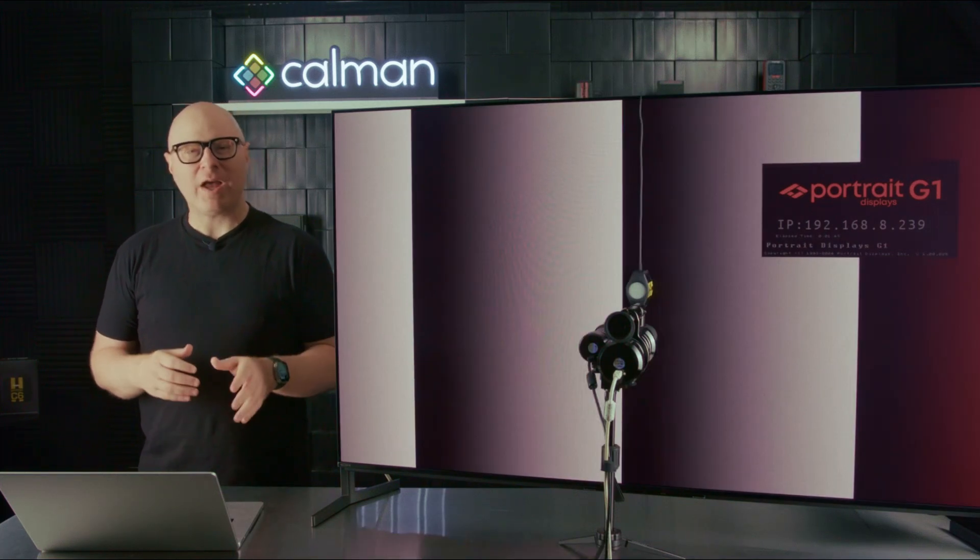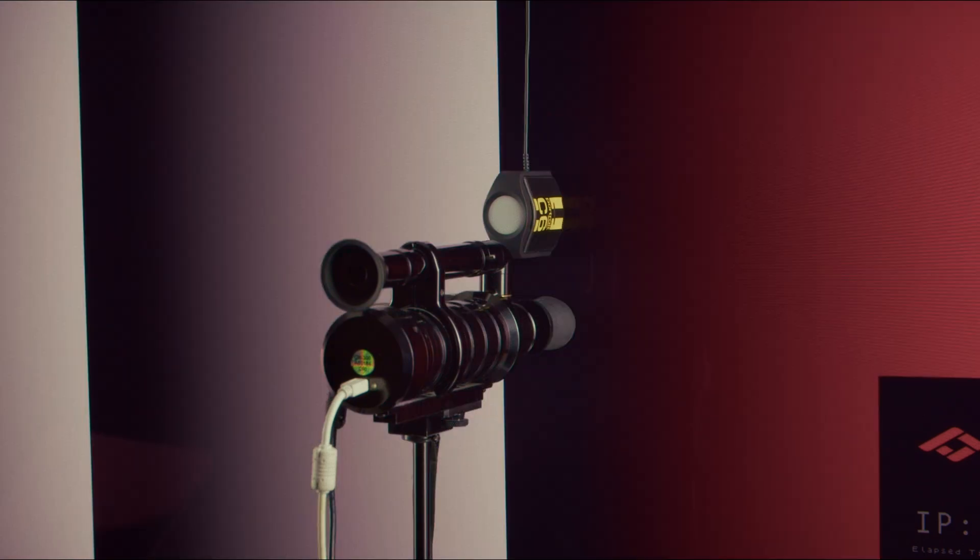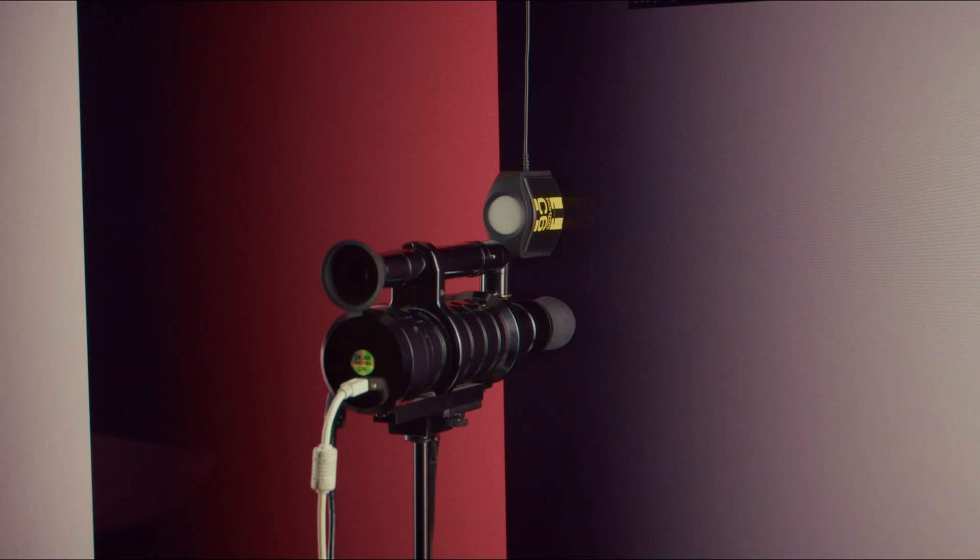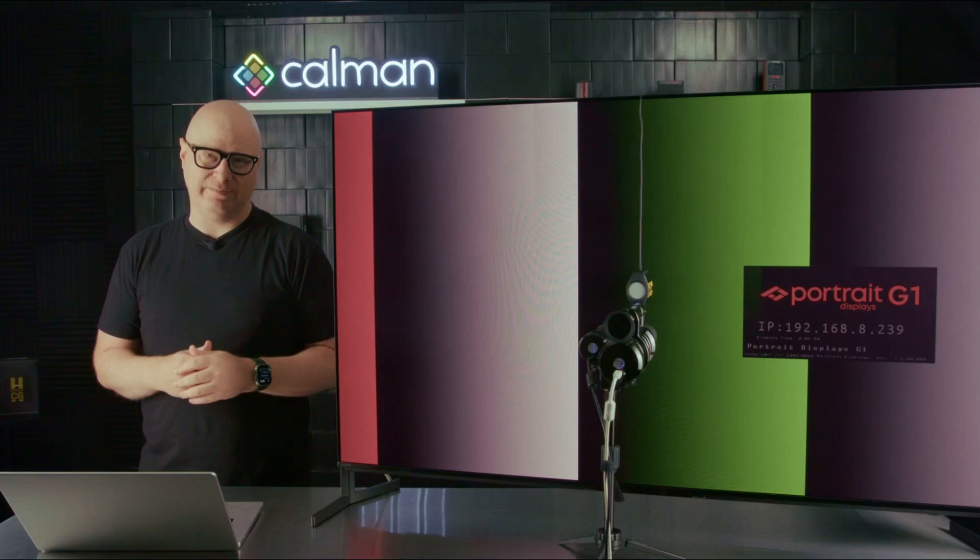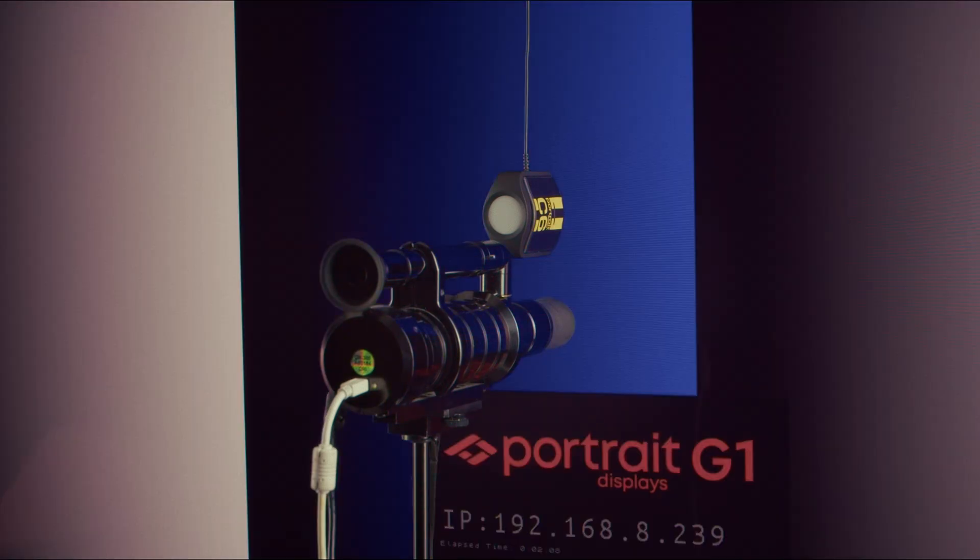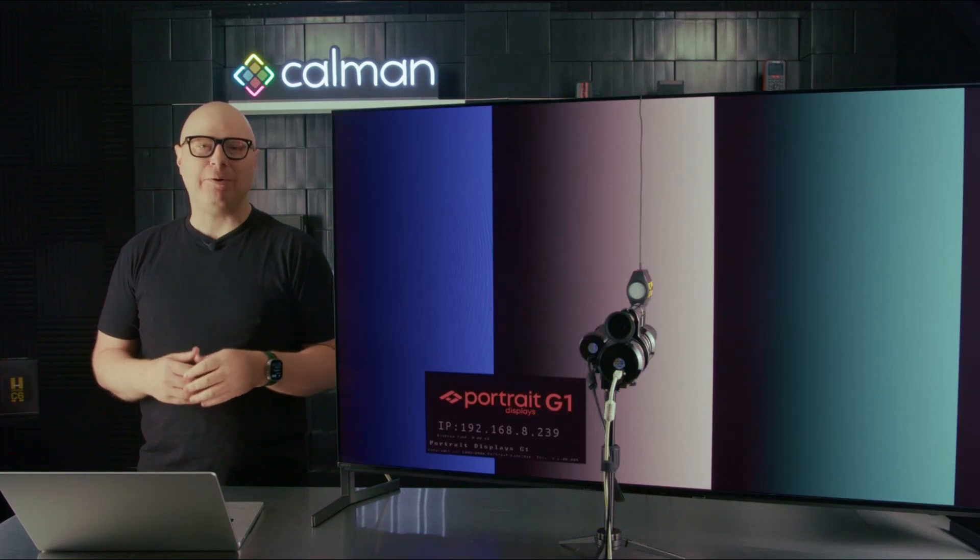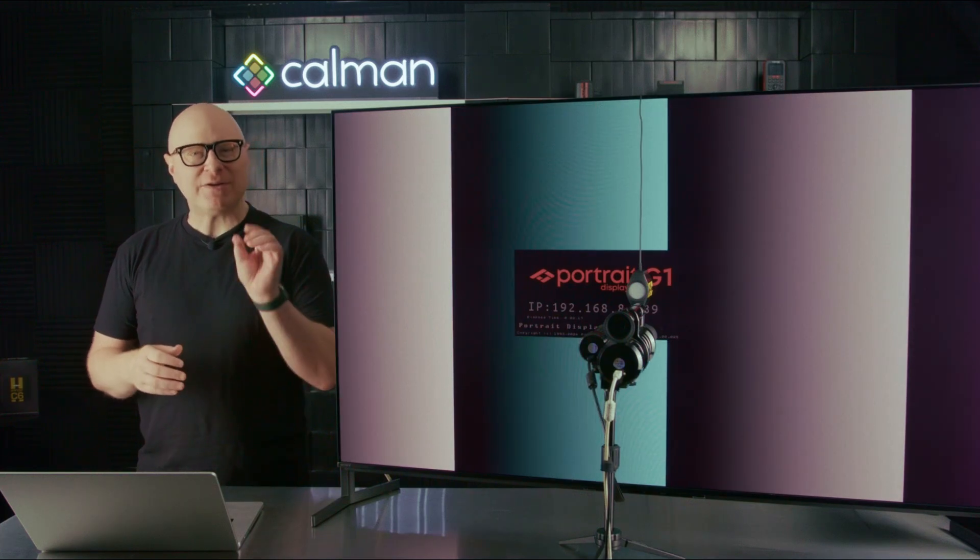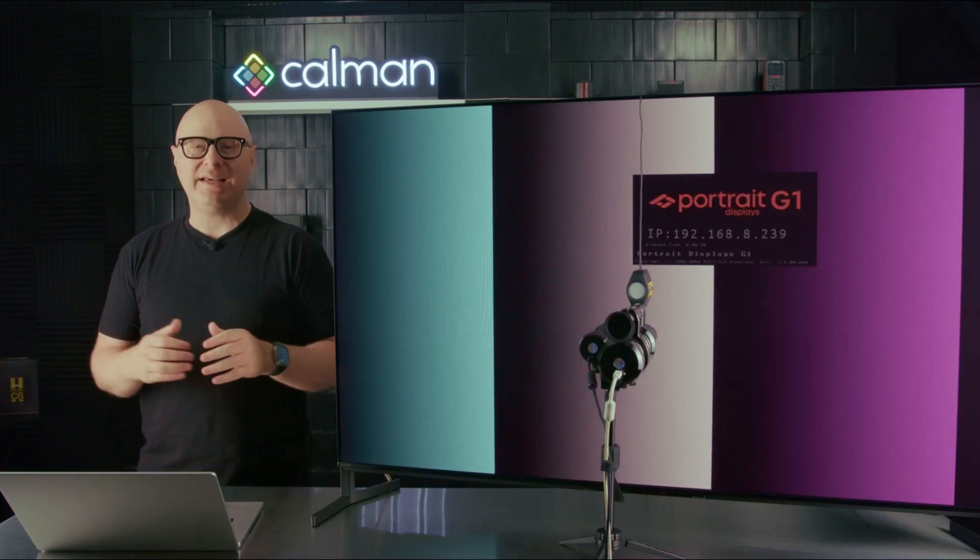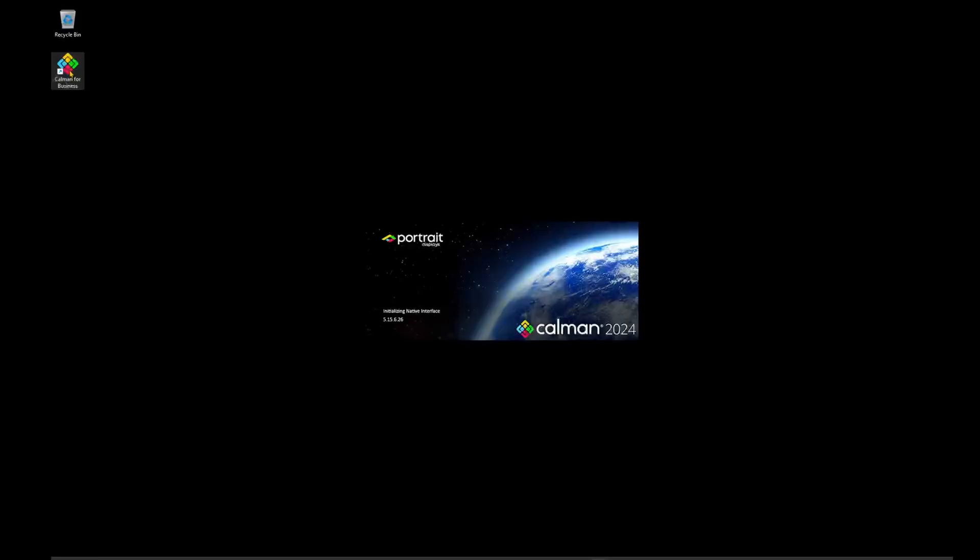Today, I'm using our Portrait Displays C6 HDR5000 Colorimeter and the Colorimetry Research CR300 Spectroradiometer. We have both of these set up on the Sony A95L QD OLED. The C6 HDR5000 is centered on the display and the CR300 is set up slightly off-center. In a perfect world, the C6 and the CR300 would measure exactly the same spot, as measuring two different locations may not take into account slight changes in panel uniformity.